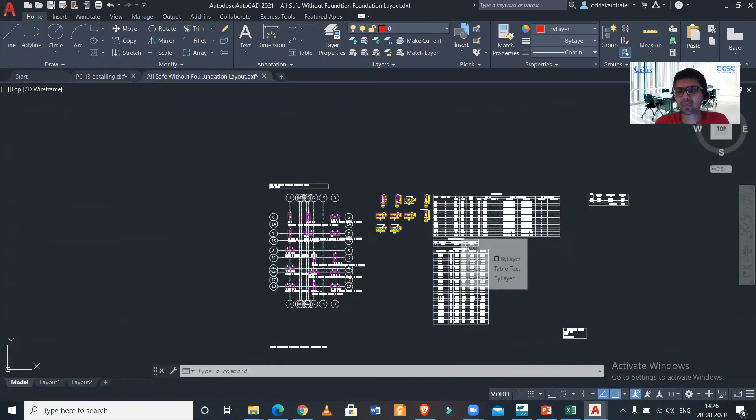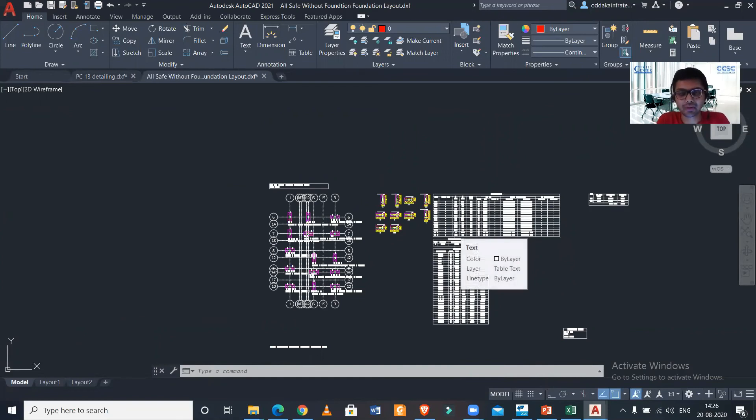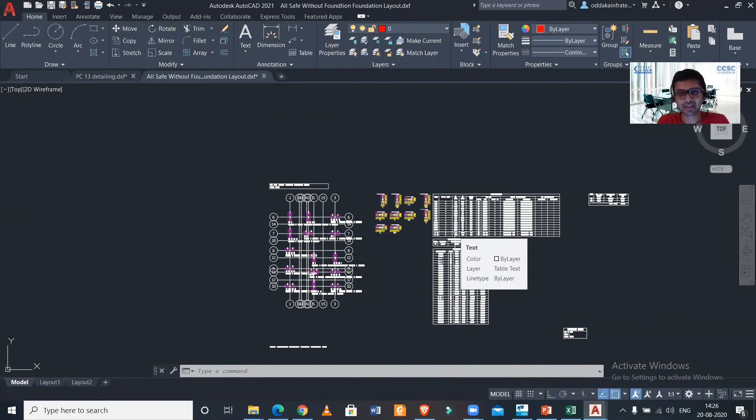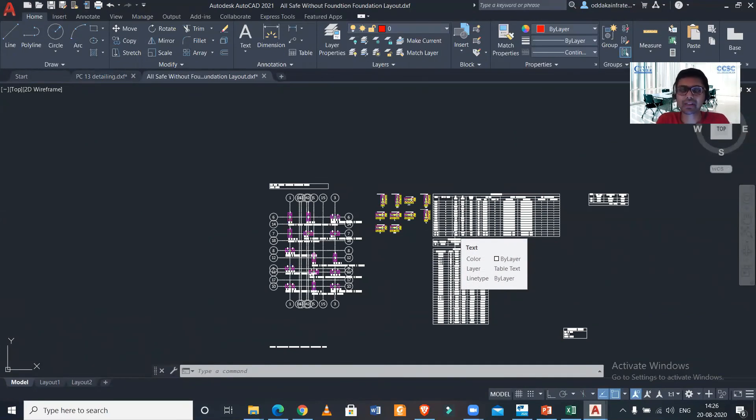So like this, friends, we can design the pile foundation. If you have any doubts in this particular software, you can connect with us. You can just register using the link which has been given in the description as well as in the comment box, because we provide training to professionals as well as students and we take advanced classes for this particular software.